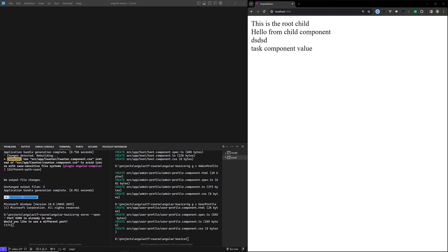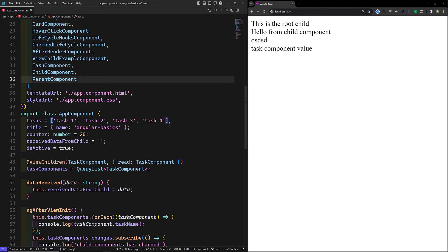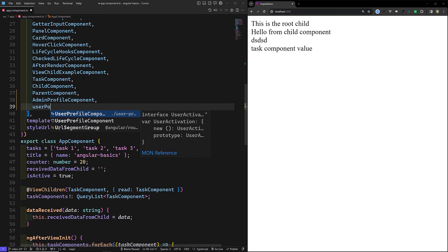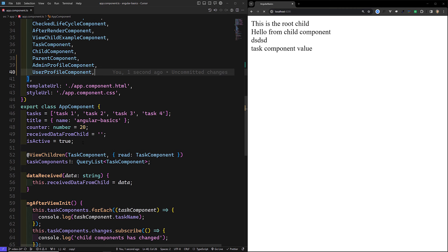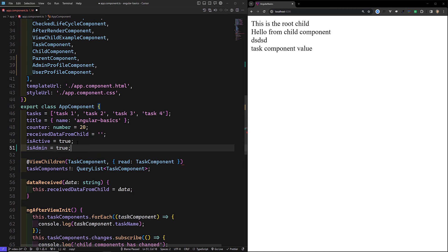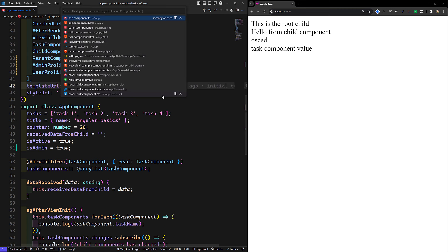The AdminProfile component and UserProfile component are both created. Now let's go to the app.component.ts file. Here I'll be importing AdminProfile component and UserProfile component. We're having a flag isAdmin set to true. Based on this flag we need to show the AdminProfile component, or if it is false, show the UserProfile component.